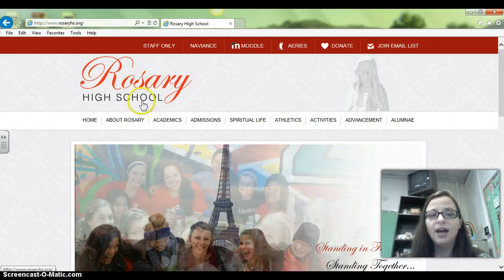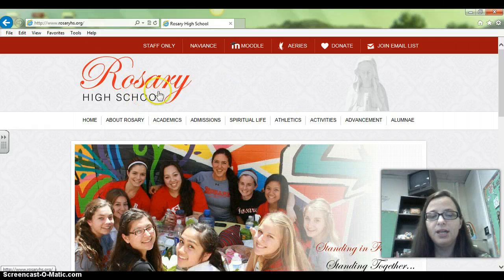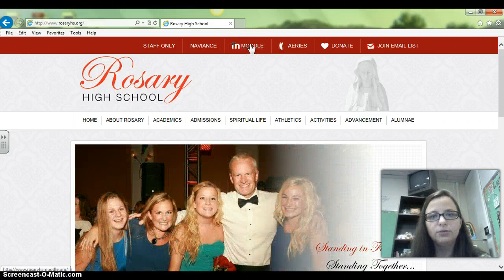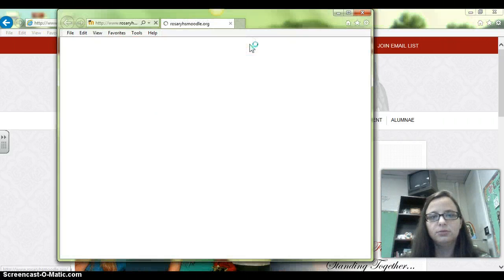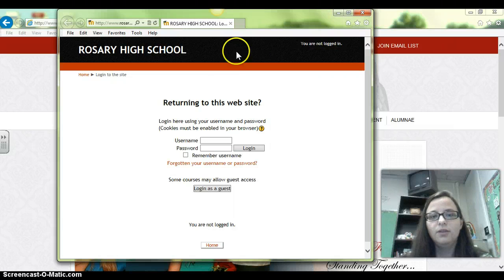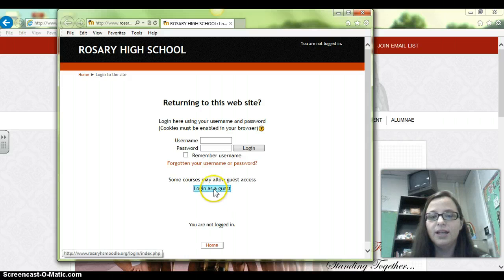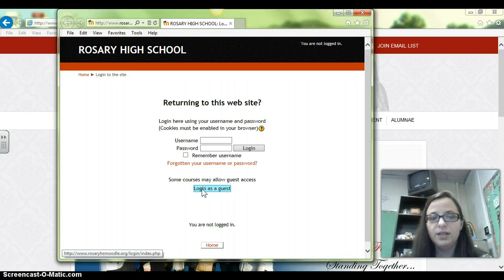As you see, I'm on Rosary's webpage and I'm going to click on the link that's in the top banner to Moodle. And in order to log in, you're going to log in as a guest. So click 'Log in as a guest' in this option right down here at the bottom.